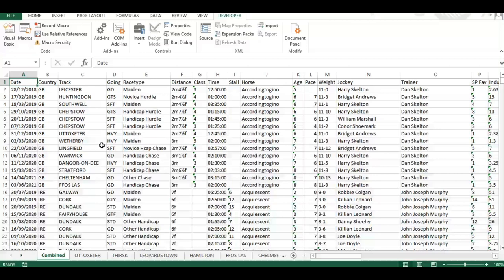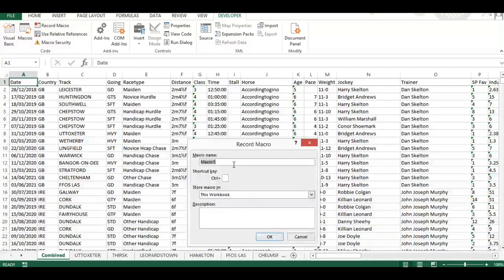I'm going to give you an example using some basic filter selections and then we'll rerun it to see how it works. Go to Record Macro - you've got the option to name it, so we can call it 'test'. You can add a shortcut key combination so you can run it just by pressing those keys, and you can put in a description of what the macro does - that's all optional.